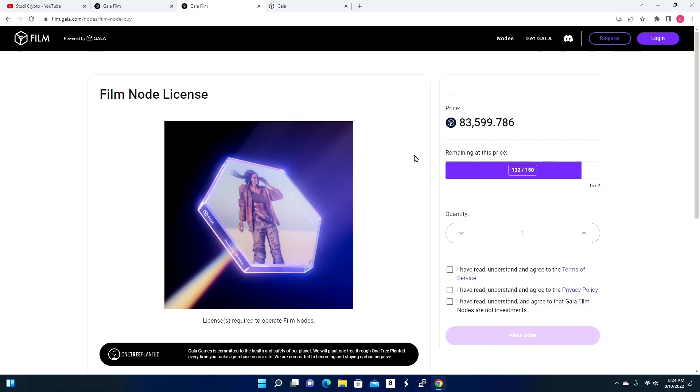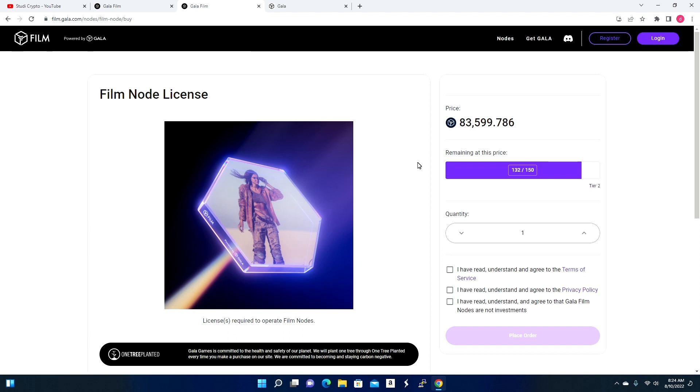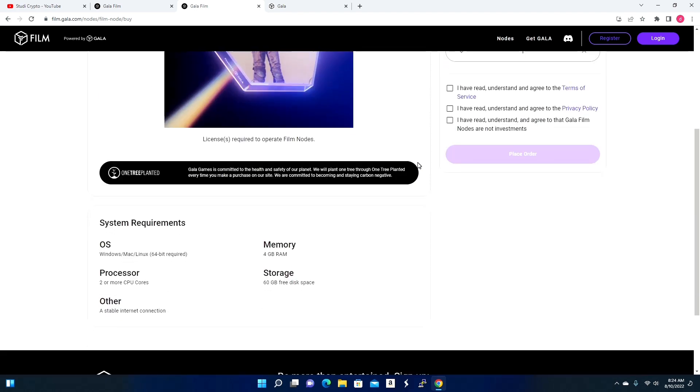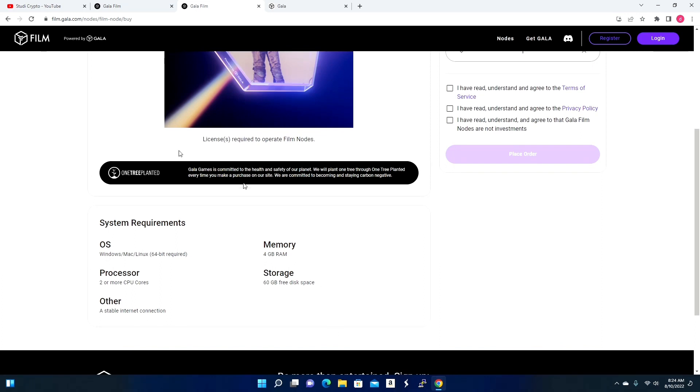Now one thing to know is that Gala does stress that this is not an investment. You pretty much are purchasing this to support the Web3 network. If you happen to gain some passive rewards from this, great for you, but they do not market this as an investment. However, in the past, obviously many have taken it as an investment, as we have seen many have really gained some nice juicy rewards from this. Again, do your own research if you do choose to jump into this. Also please note that in order for you to run these nodes, there are also minimum system requirements that you do have to meet.